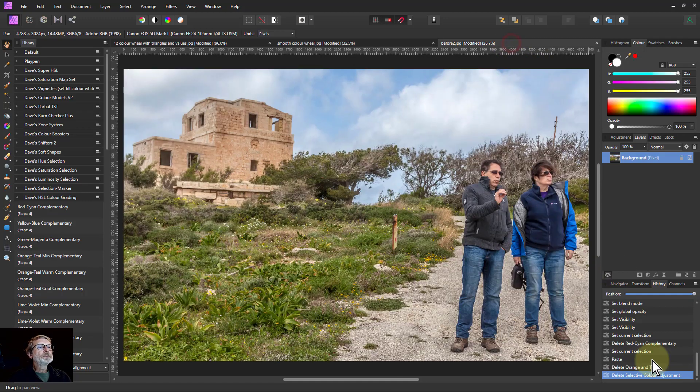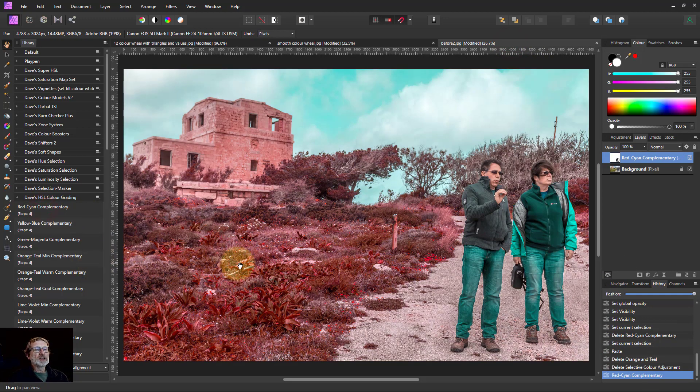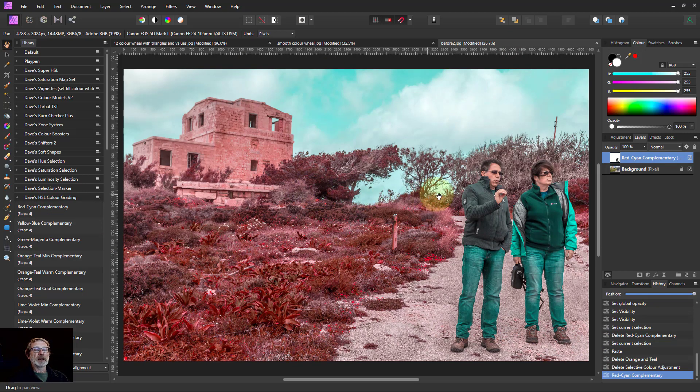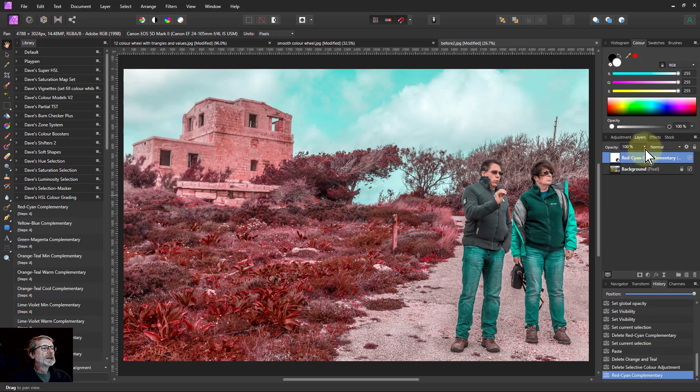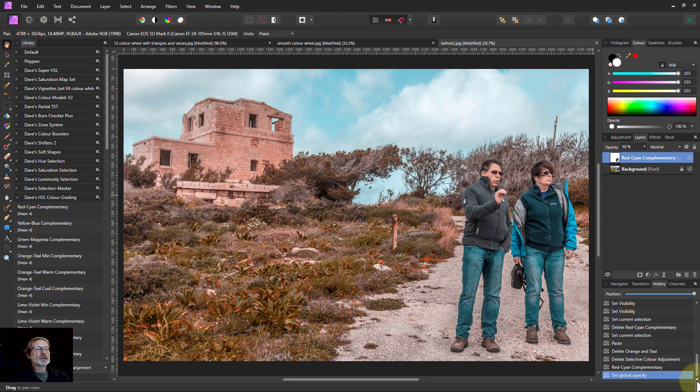Still though, if I go to an ordinary picture and put the red cyan onto it you can see it very clearly has a distinct and very reasonable effect and I can always turn down the opacity on this or set blend modes to create something which is rather pleasant.